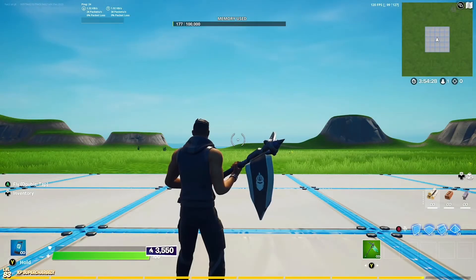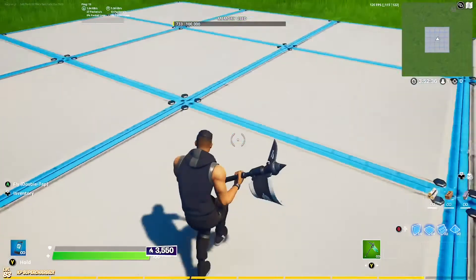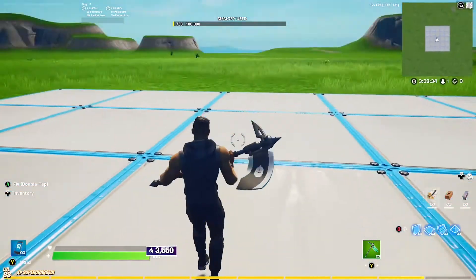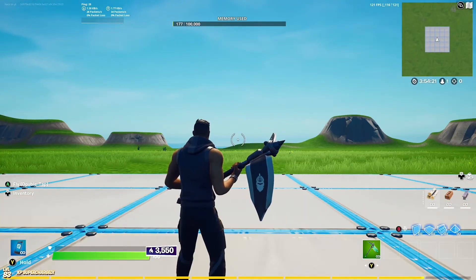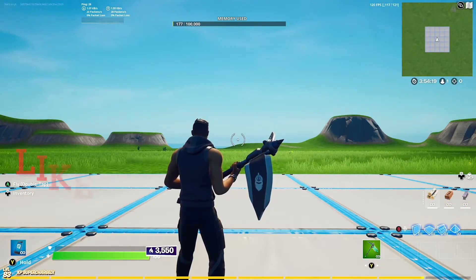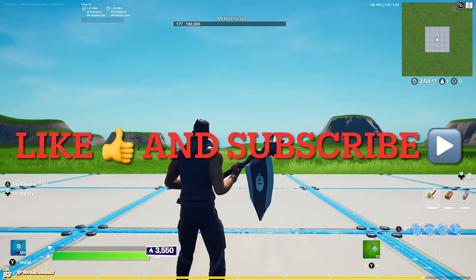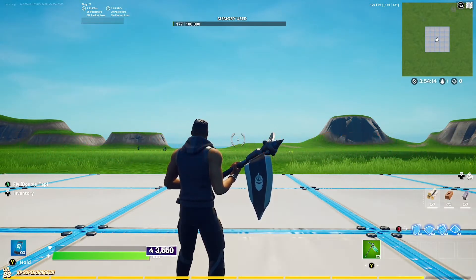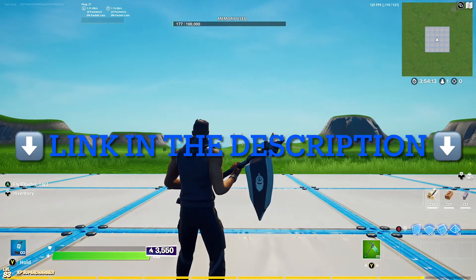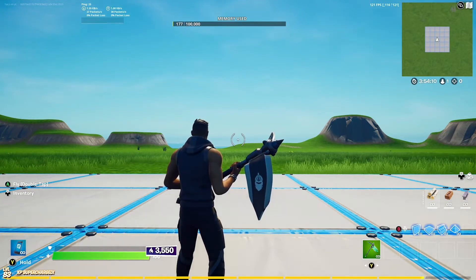What's up guys, in today's tutorial I'm going to show you how to get extra sound effects in Fortnite Creative. If you guys enjoy my tutorials, make sure to like and subscribe to see more tutorials just like this. Also guys, check out my Discord — link in the description down below — but let's get into the video.